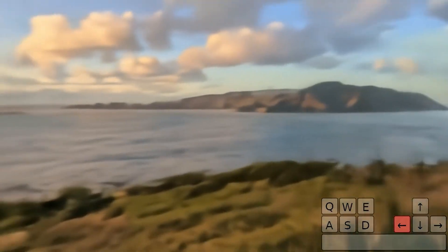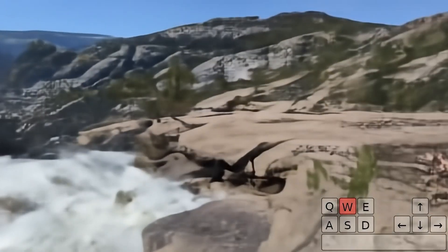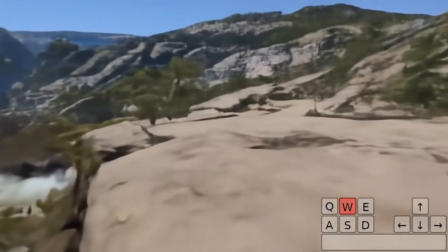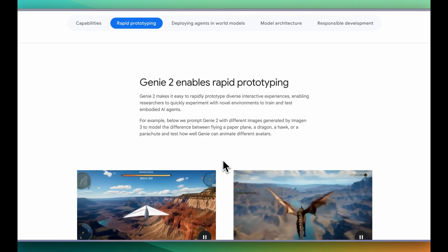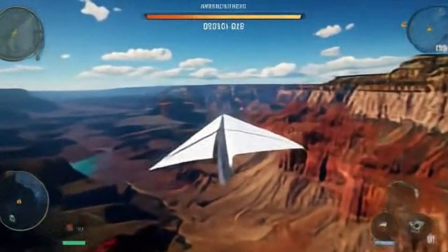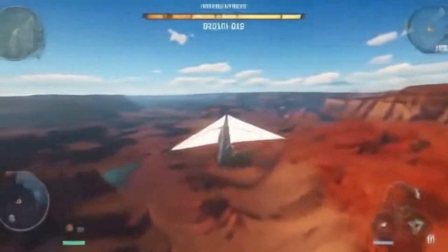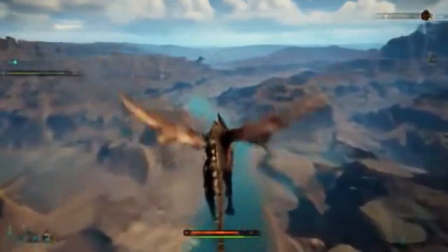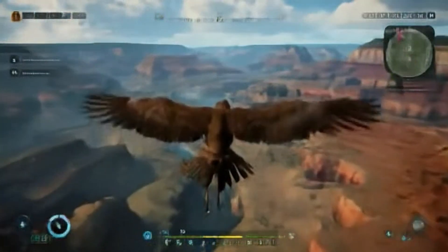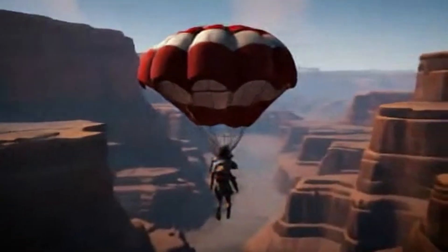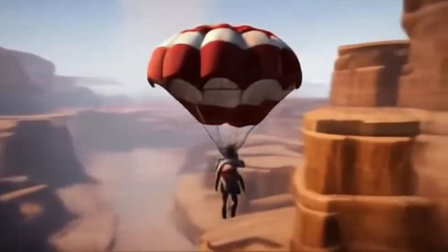Here's an example of playing a world environment based on real-world images — say you take a majestic photo and want to walk around within that environment. The blog post also calls out that Genie 2 makes it easy to rapidly prototype diverse interactive experiences, enabling researchers to quickly experiment with novel environments to train and test embodied AI agents. A few more examples include a paper plane, a dragon, a bird, and a parachute.